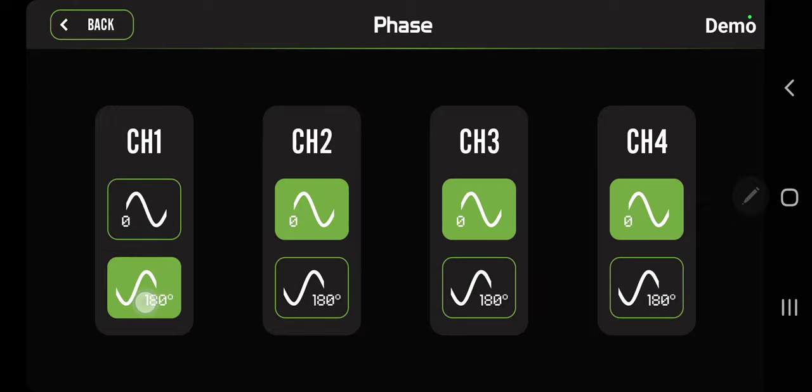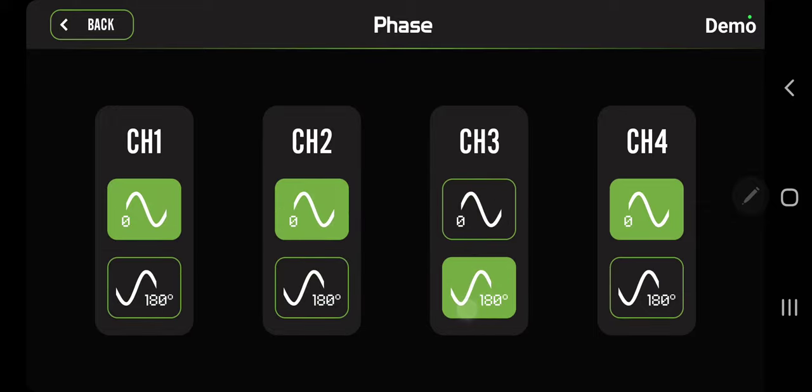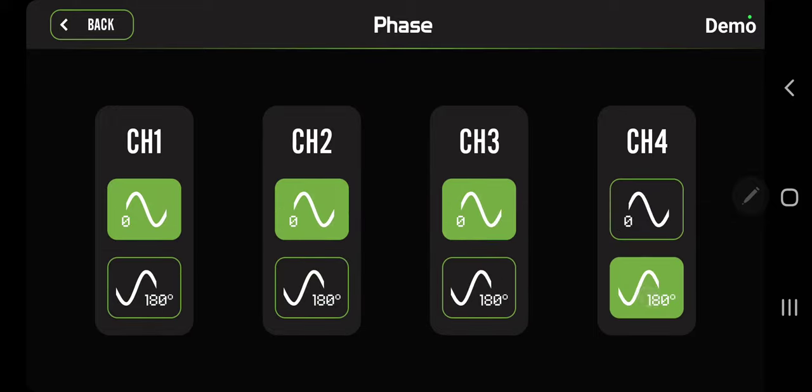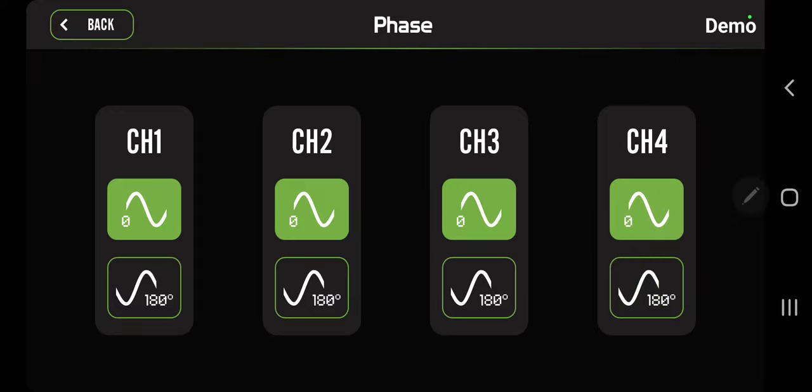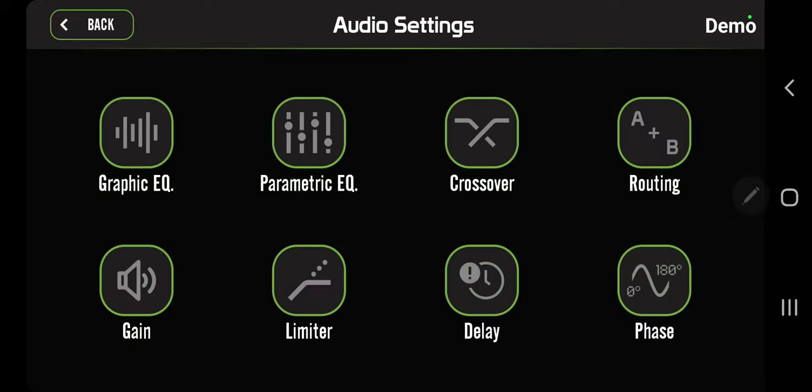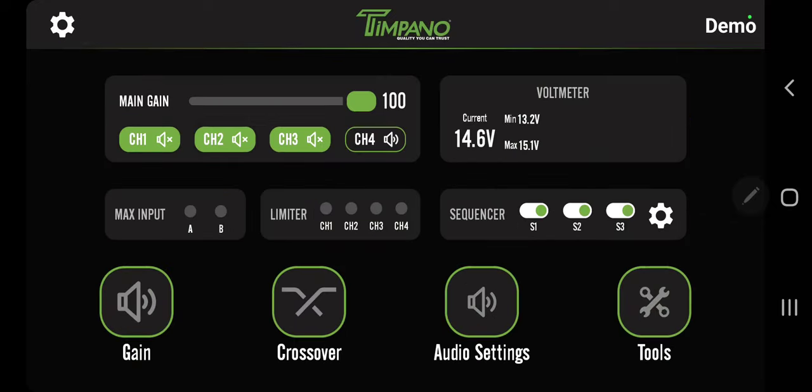And then the phase - it's pretty self-explanatory. You can put something 180 out. Some people like to do it on subwoofers, some people like to do it on tweeters. But that's all there is to that.